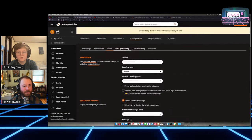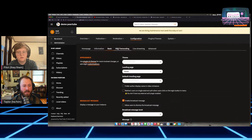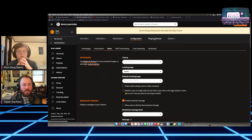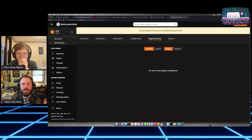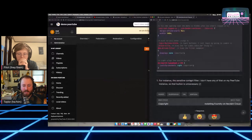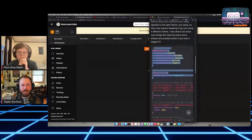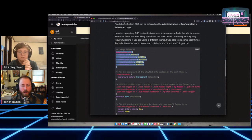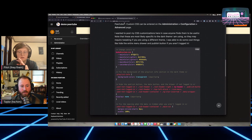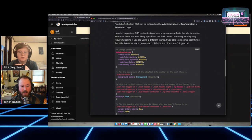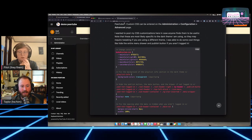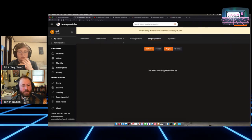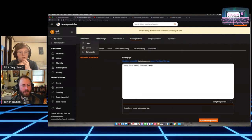One cool thing about the CSS in the dark theme — they have variables set so you can change the theme colors fairly easily. You set main color, lightest, lighter, hover color, and secondary color. This dark evolution theme looks pretty similar to the dark theme though.